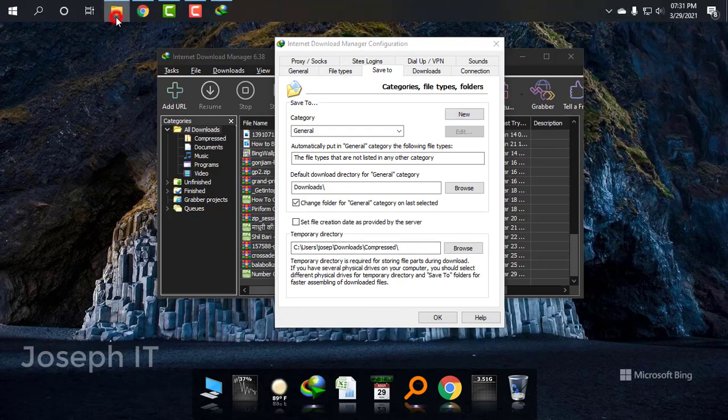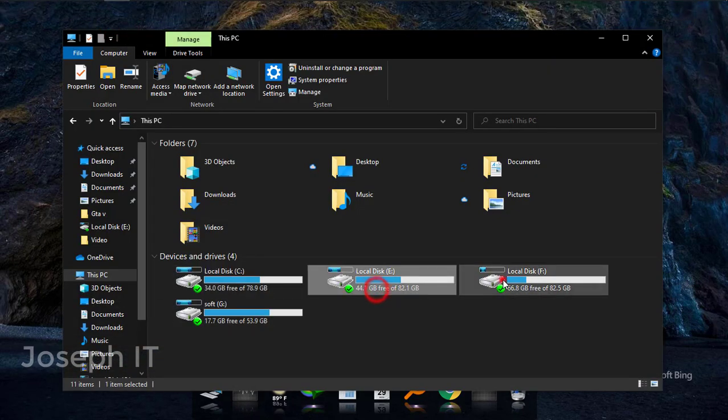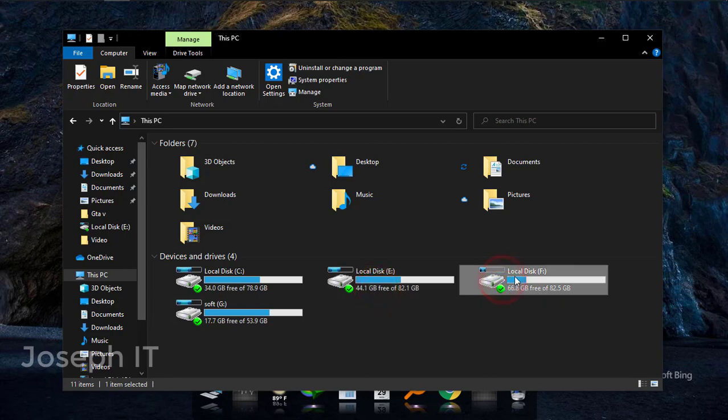So I'm just going to see again the drives that I have. The F-Drive has 66 GB space in it.